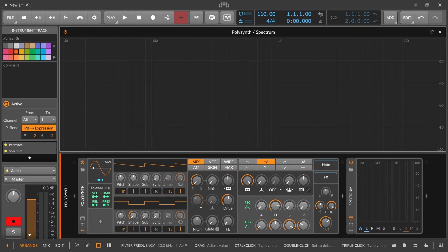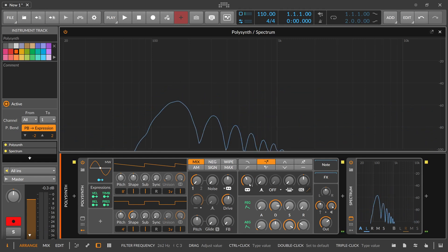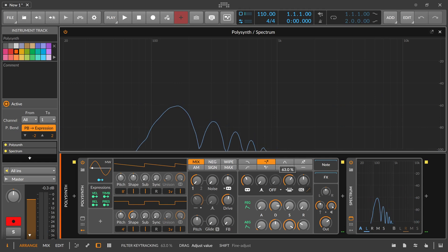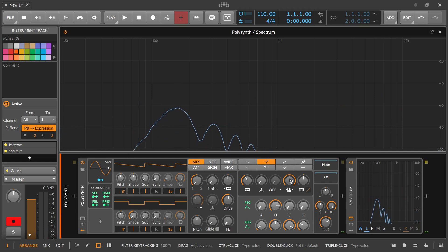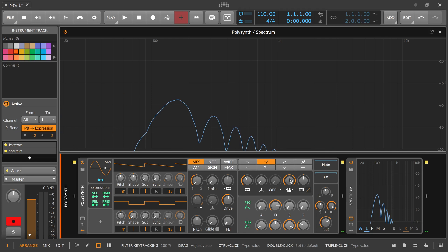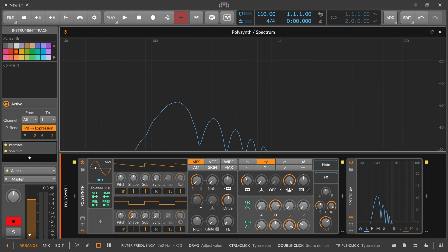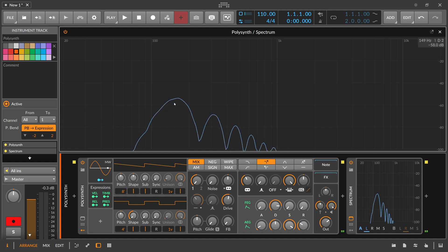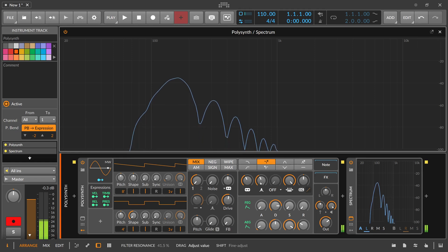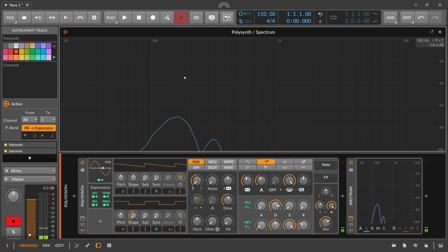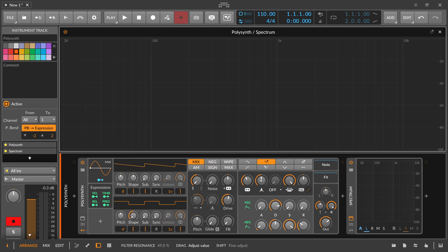We can double click here the filter to go down to C3 and use here the key tracking. So now when we press a key, for instance here D sharp 3, the filter frequency is exactly on the key of D sharp 3. Now when we use here the resonance, we can target or increase the fundamental frequency just with the resonance.